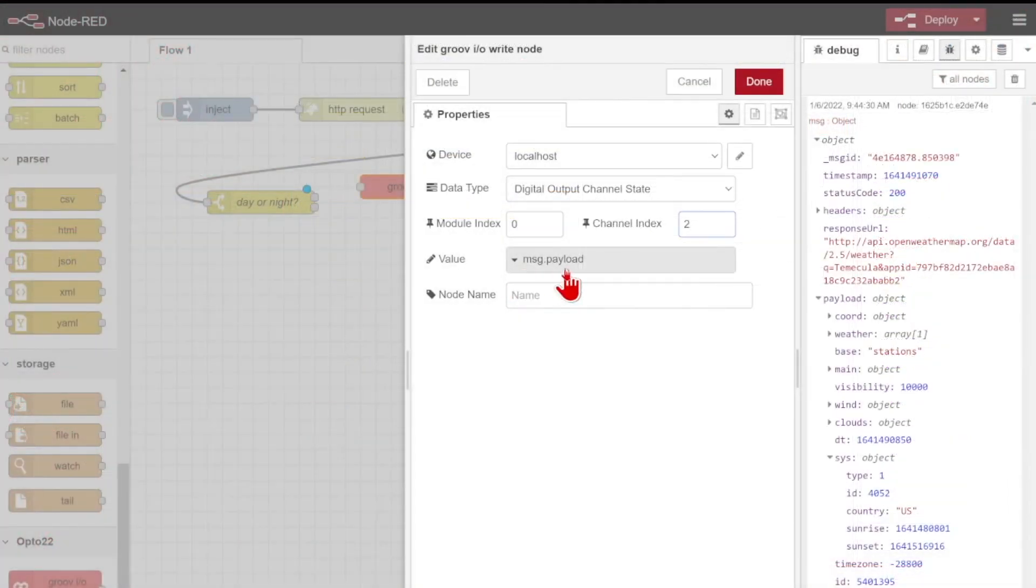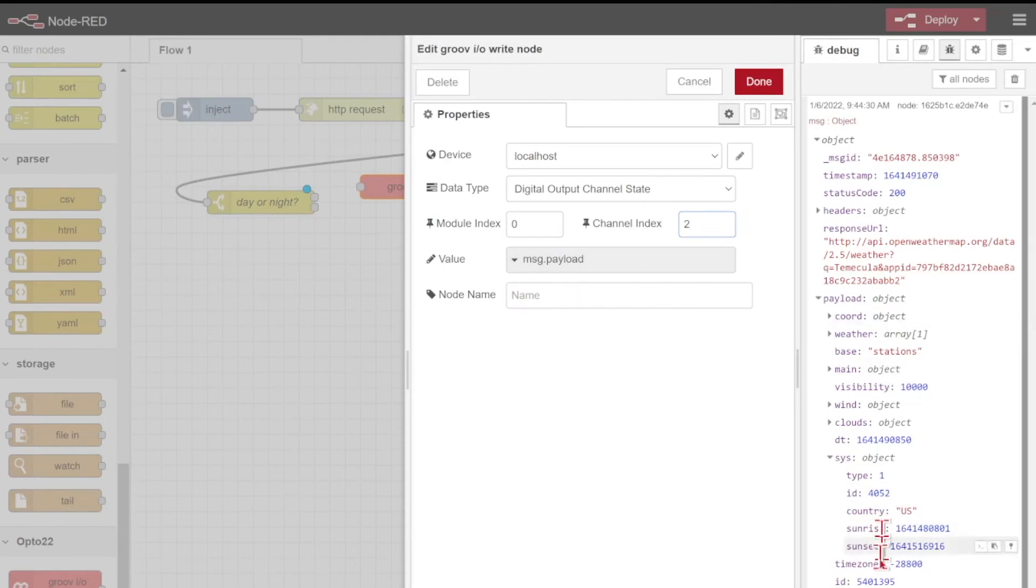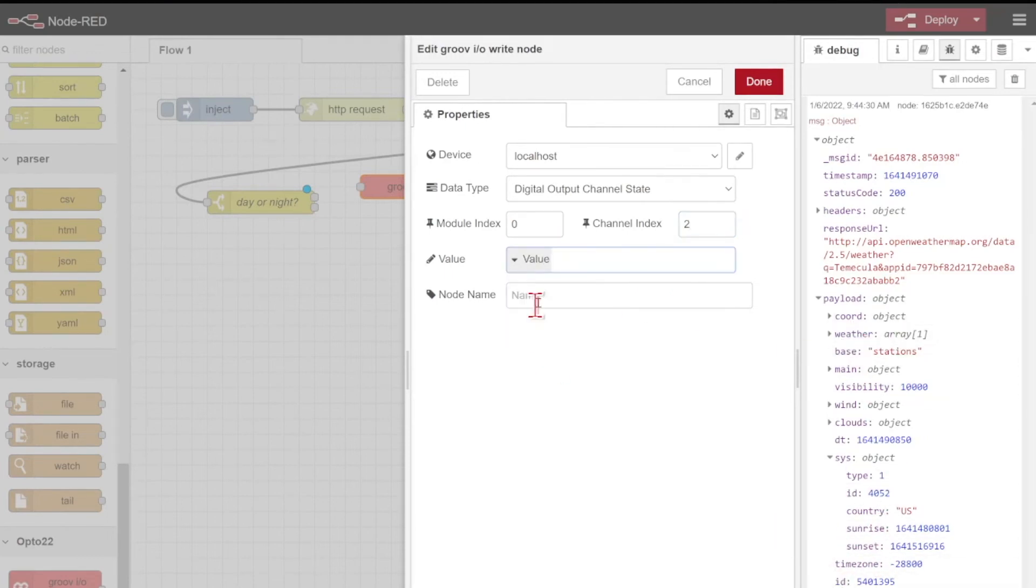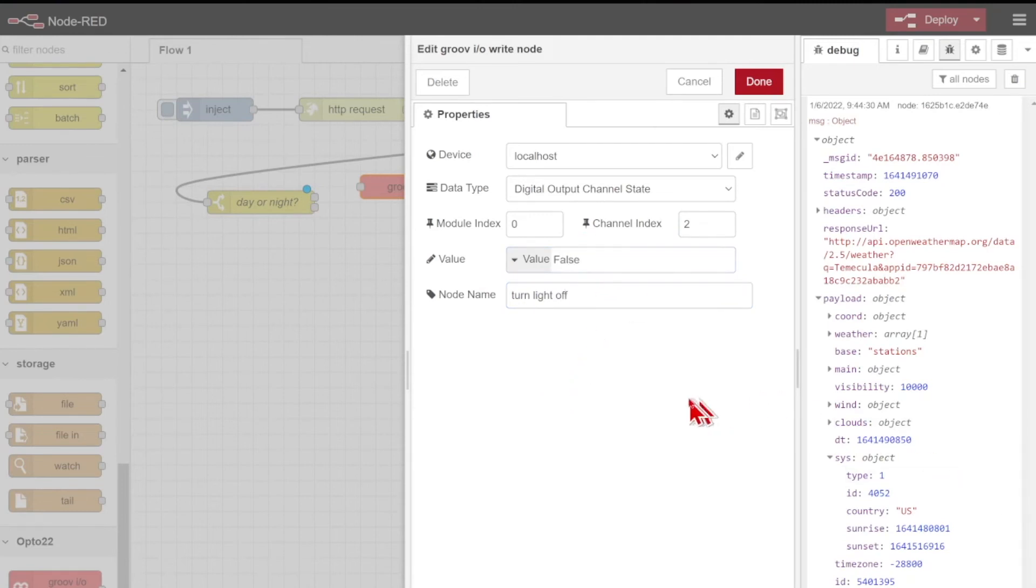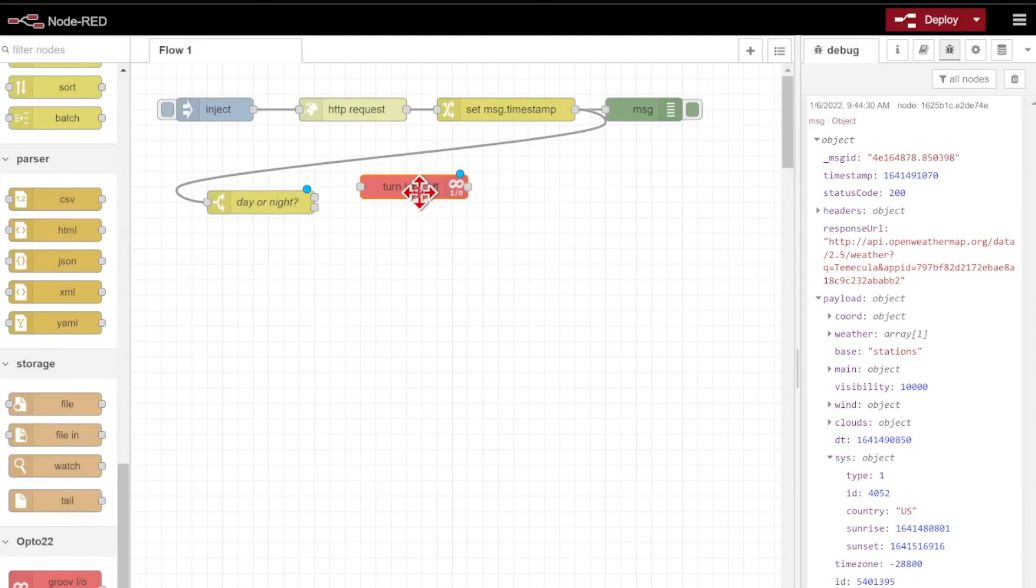So on my module index of zero, and my channel index of two, we want to determine what our value is going to be. Rather than just writing the message.payload, since our payload is this whole weather object here, we're going to pick a fixed value, and that's going to be true or false, depending on what this node does. Because this is going to be for the daytime, we want to turn the light off here. That means we just send a value of false.